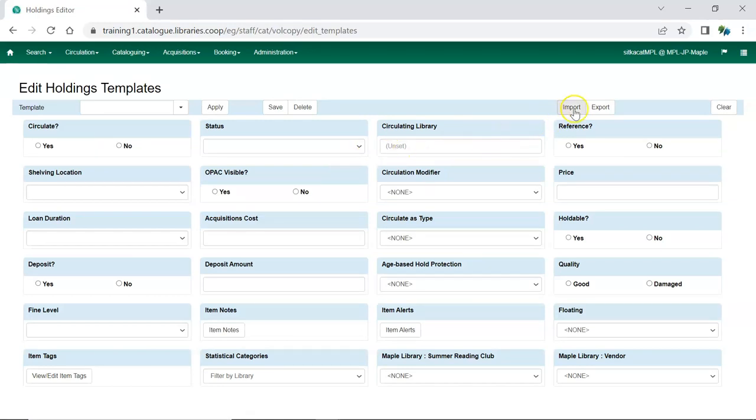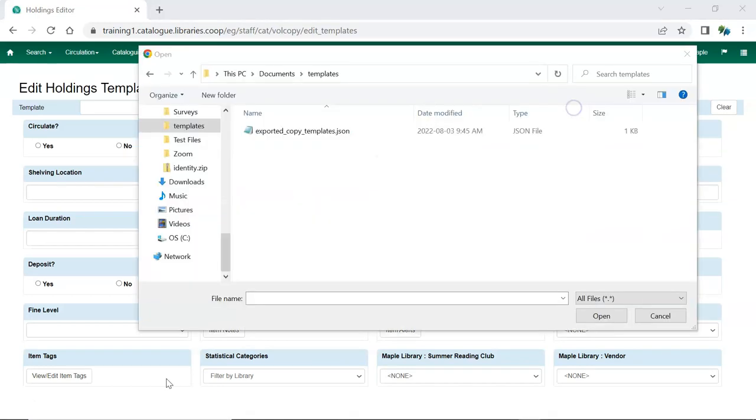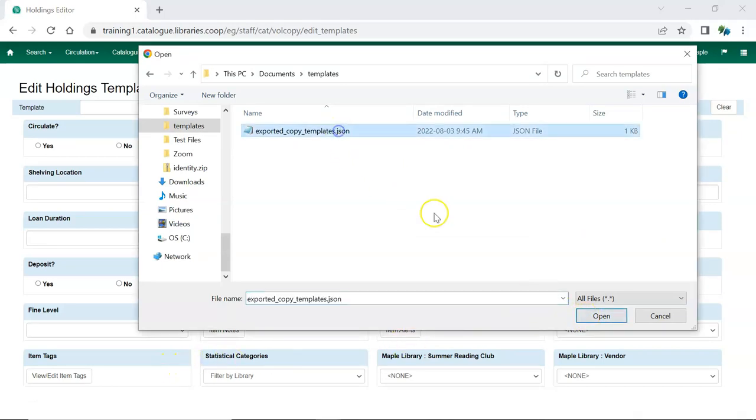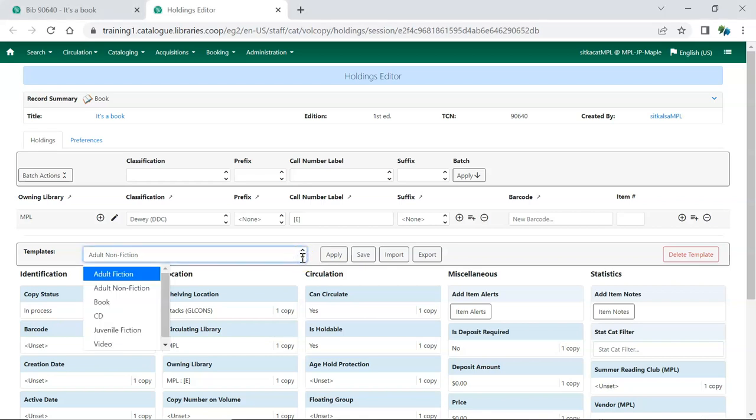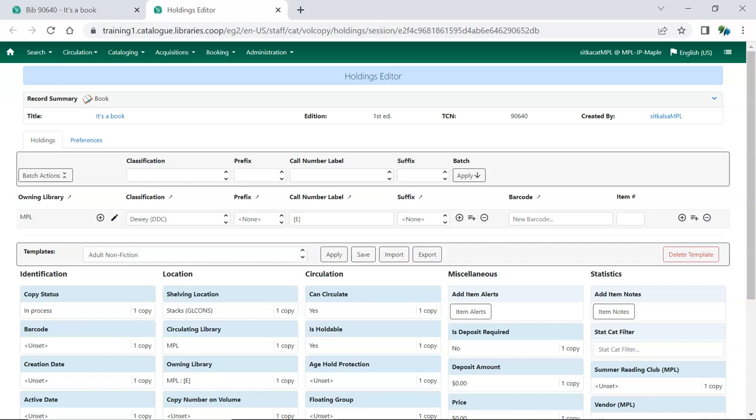Here, click Import. You'll be prompted to locate and open the file. The imported templates will now display in the Template drop-down menu in the Holdings Editor, when creating or editing items. Repeat this process for all staff who need to use the templates.